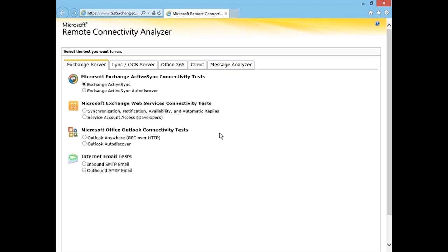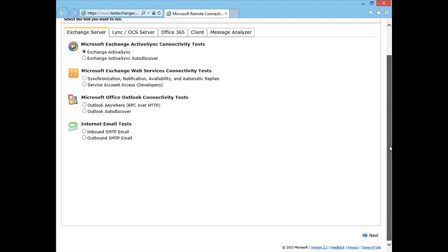So depending on what you're looking to test, there will be different questions and options that come your way. In our case, let's just test something simple. Let's test Exchange ActiveSync.